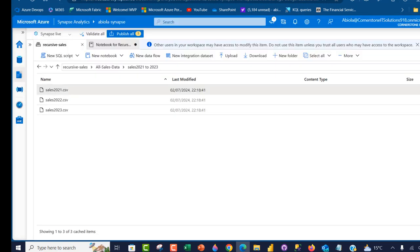So this is how we can use Azure Synapse Analytics to perform recursive traversal on top of data stored in ADLS Gen2, and we are able to successfully read the data into the Microsoft Fabric Lakehouse. I hope you enjoyed this video. Like, share with your friends, comment and follow me for more videos. Thank you for watching. Bye for now.